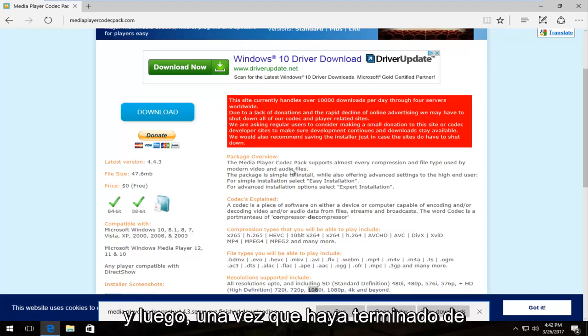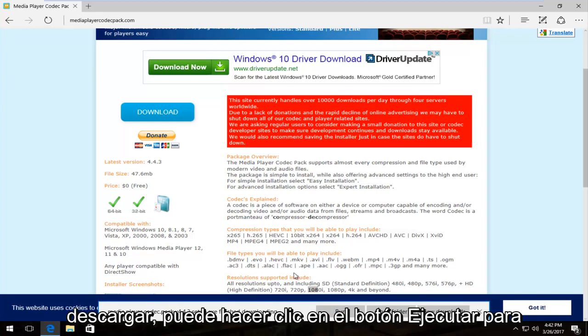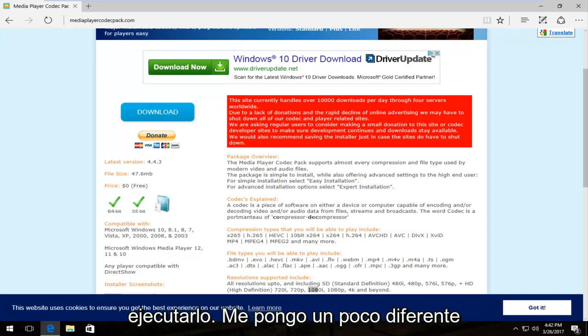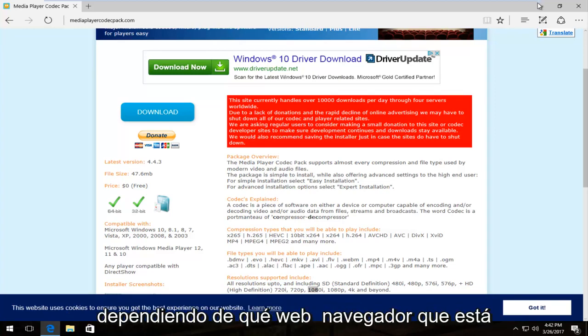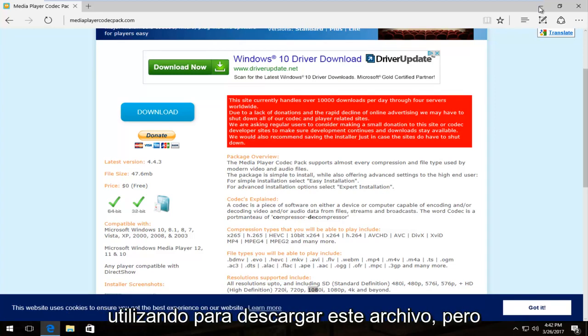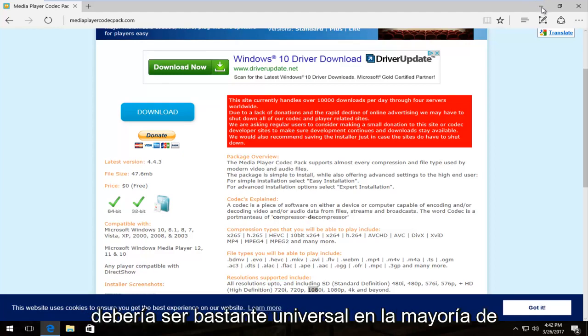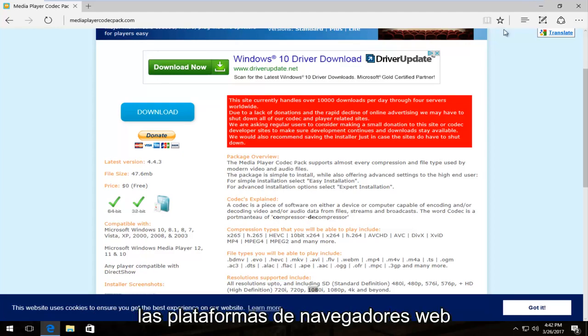And then once it's finished downloading, you can click on the run button to run it. It might be a little bit different depending on what web browser you're using to download this file with. But it should be pretty universal across most web browser platforms.